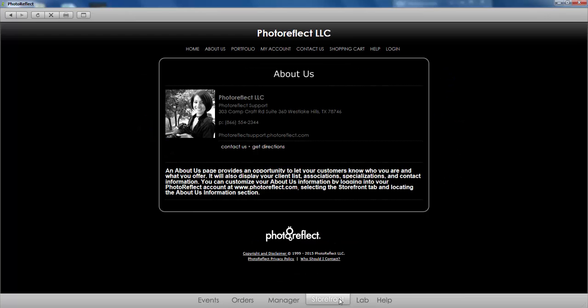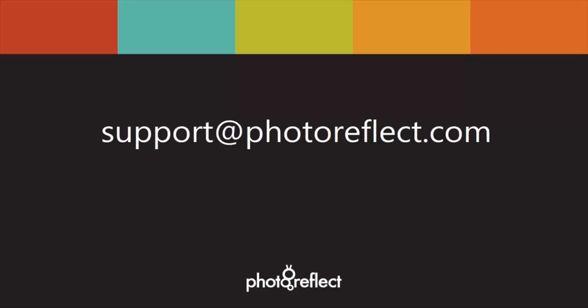And this concludes our video tutorial. If you have additional questions that are not answered in our resources, we are here to help. Email us at support@photoreflect.com.